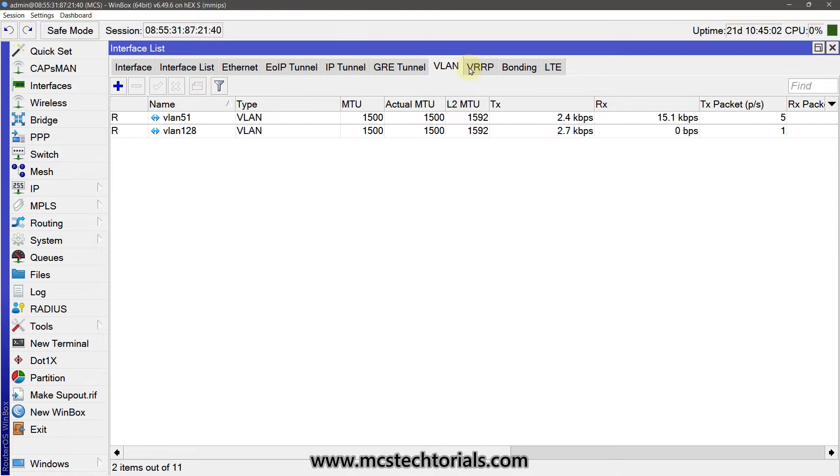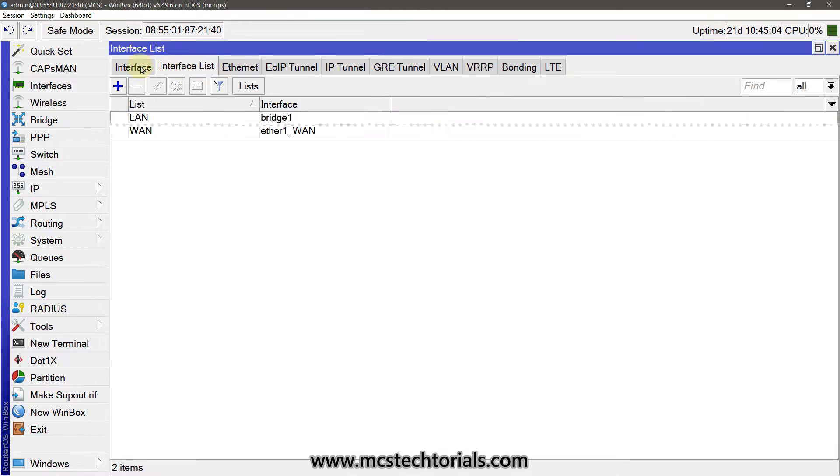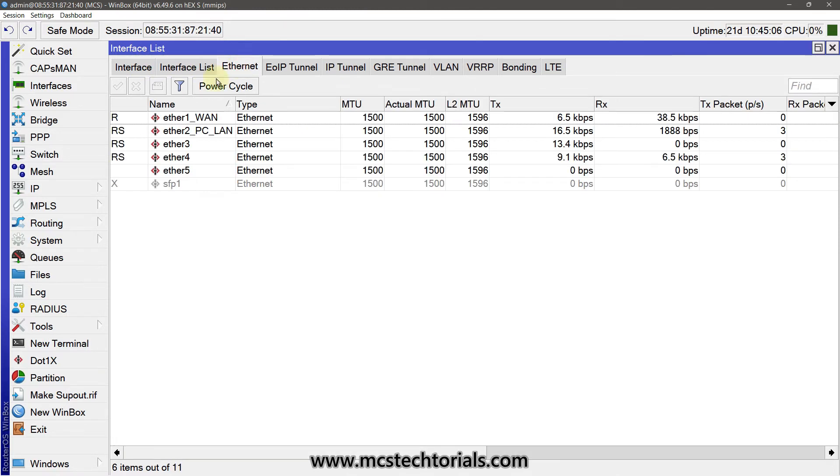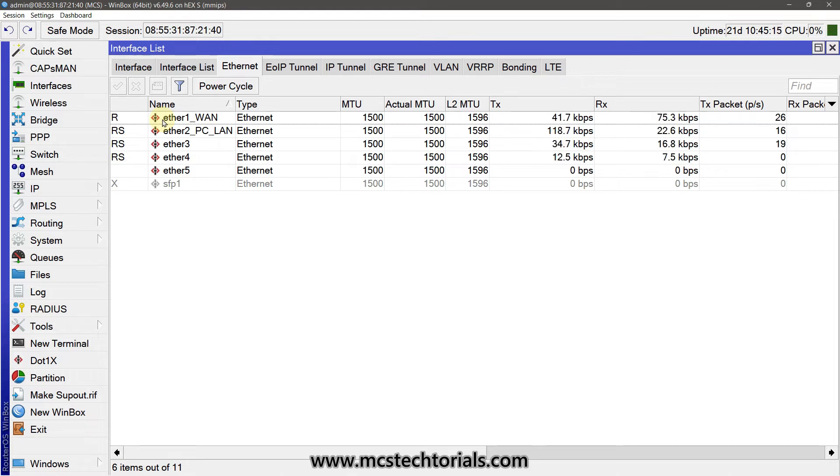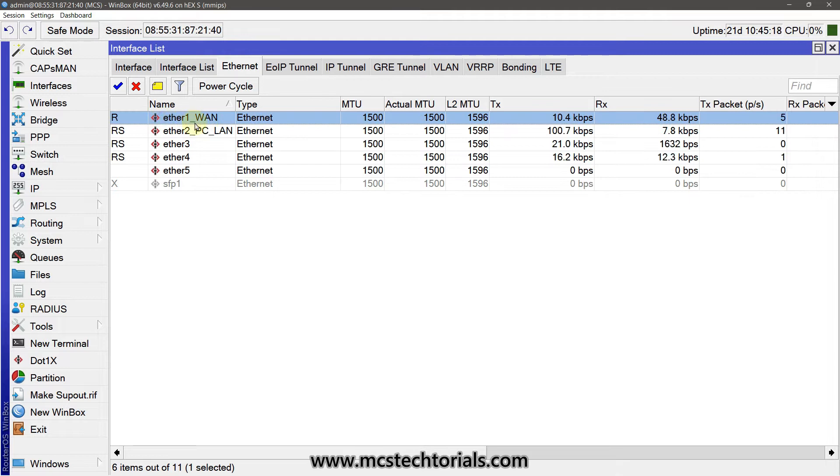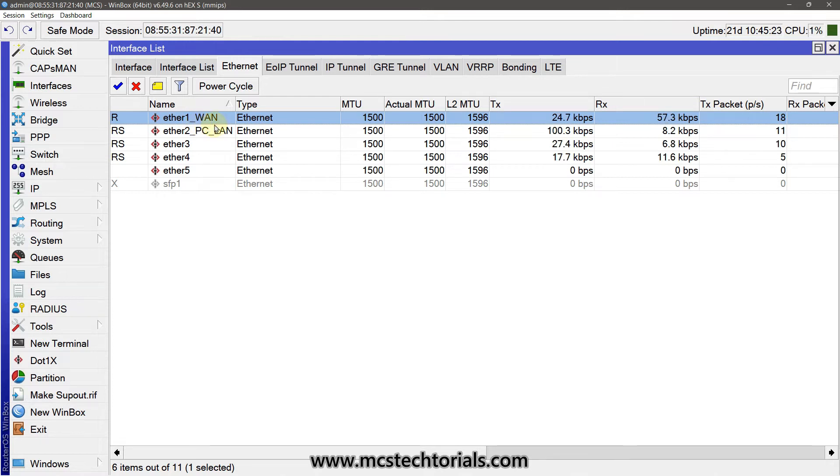Before creating the VLAN, we have to identify in which port we are using the input from ISP side. So I am using the input from ISP side in my ether1 port. That's why I renamed it as WAN port.